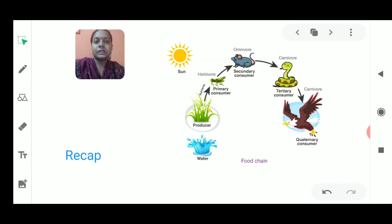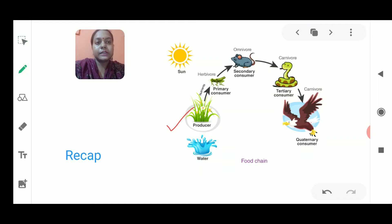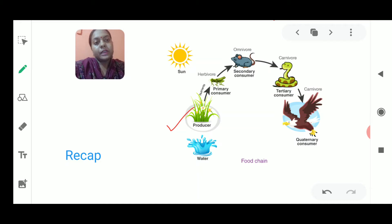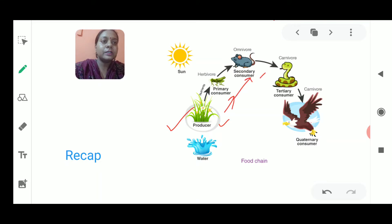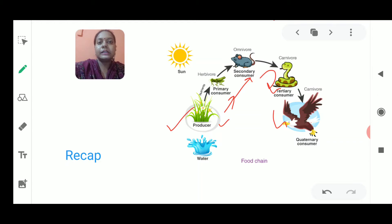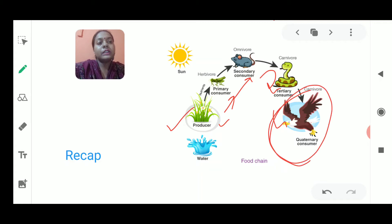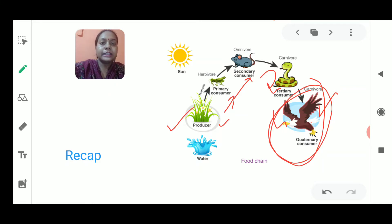When we talk about the interaction between these producers and consumers, we need to talk about the food chain. The food chain shows the relationship between biotic factors, always starting from the producer, then going to the primary consumer, then secondary consumer, then tertiary consumer, and lastly the quaternary consumer. The food chain does not go beyond the quaternary consumer — that is the last step.